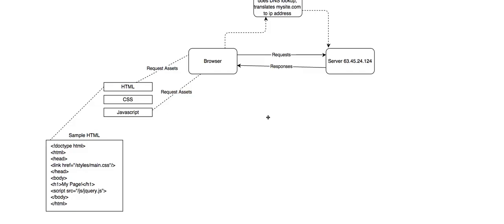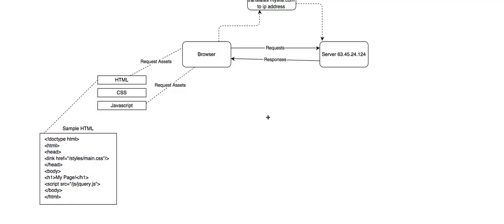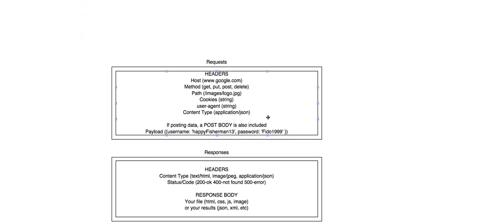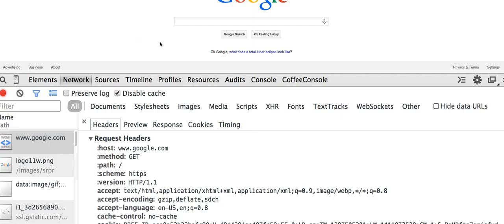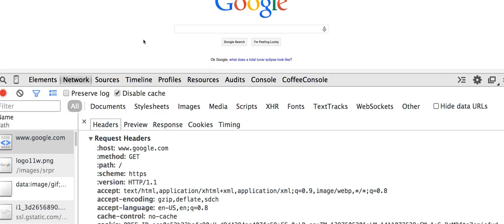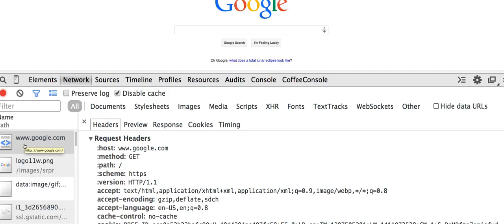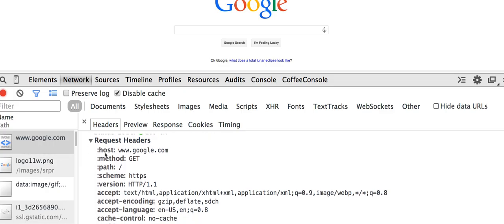Before I close out this video, let's look at some sample requests. A request contains two things: headers, and it may or may not contain a post body. I loaded google.com here. If you open your developer console and go to Network and refresh your page, I can see my first request was www.google.com. Let's look at these headers — they're called headers. I requested google.com, it was a GET request. That's the method. And there's no path — I just went to google.com.